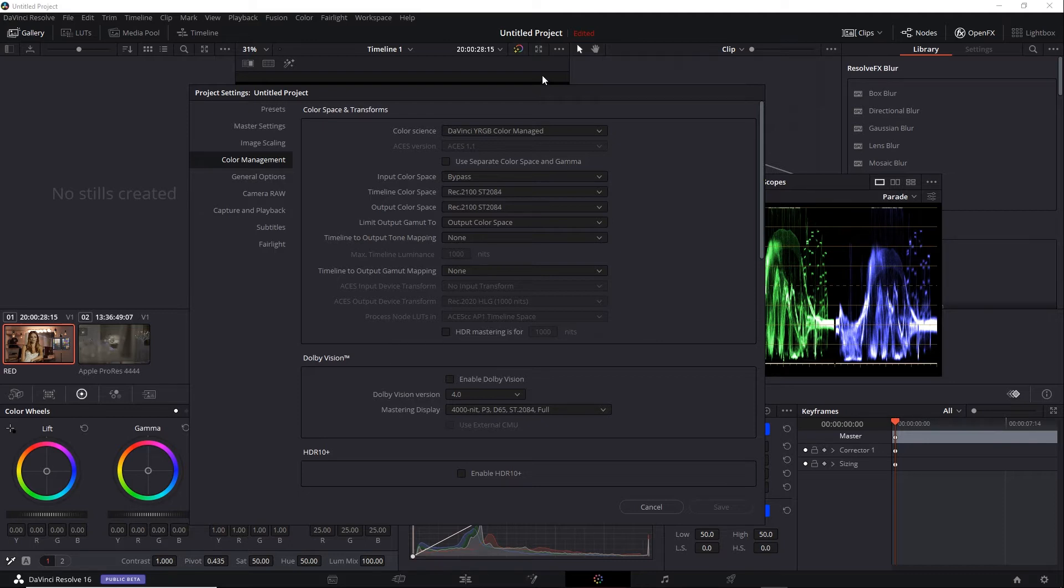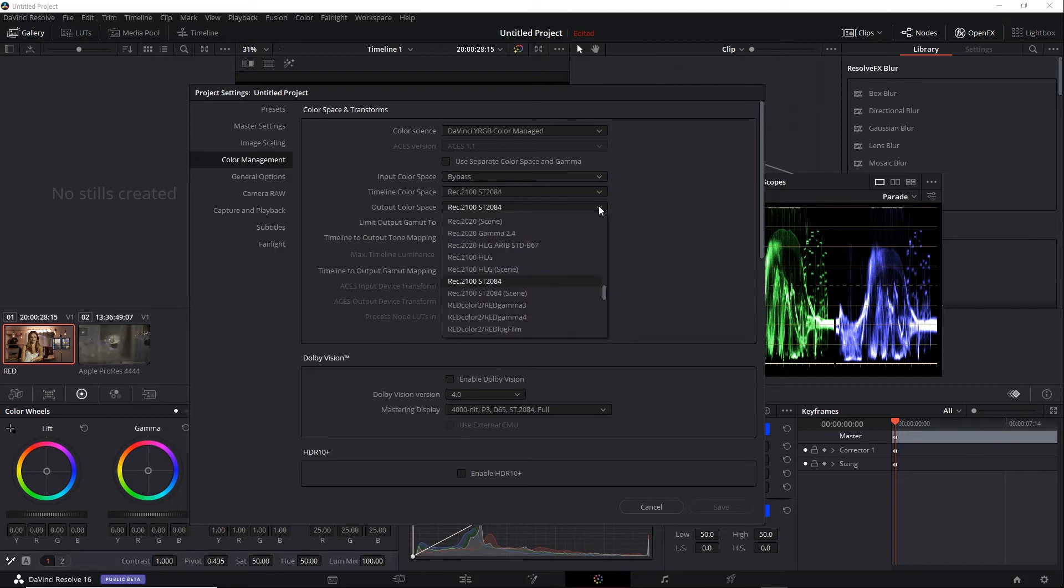Right now, I have a new project where I brought in the RED shot and the Alexa LF shot, but I have not applied any grading. So I can go ahead and change the color space. You'll see that there are several HLG options close by. For example, Rec2100 HLG. There's also a scene variation, and this is a good time to talk about that.